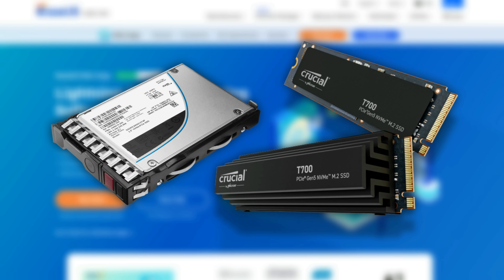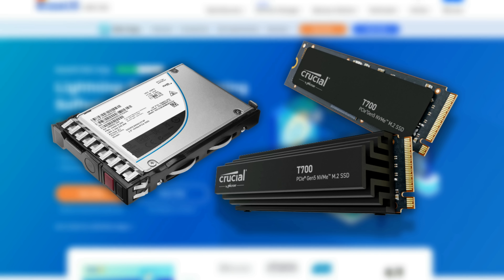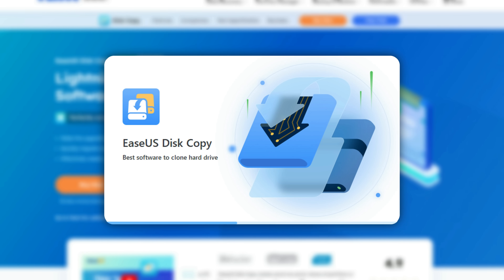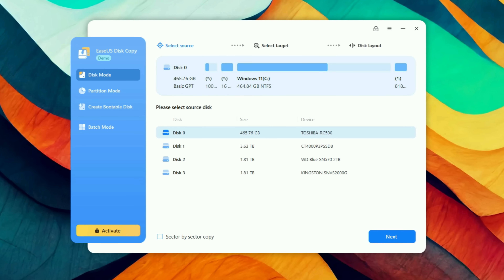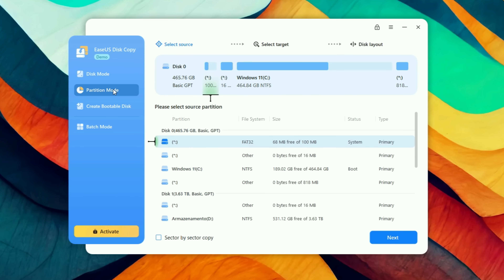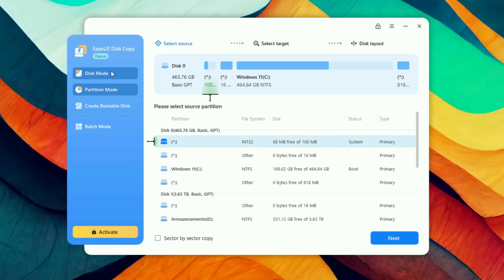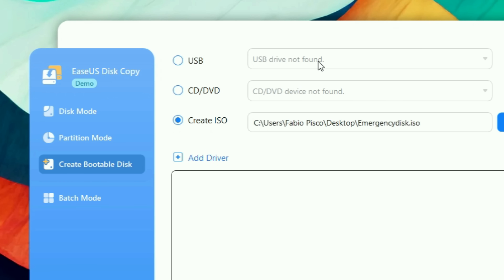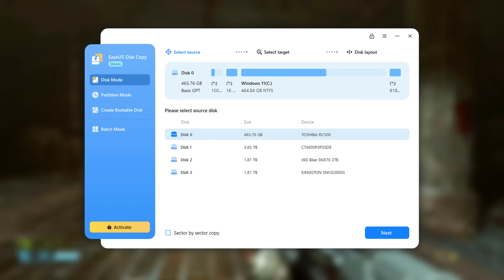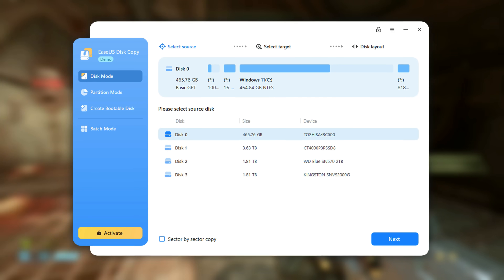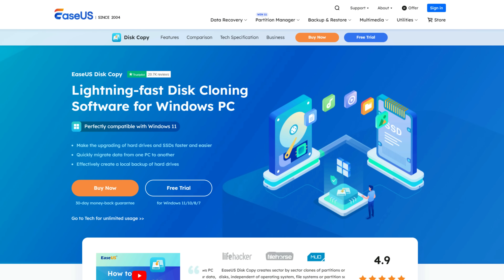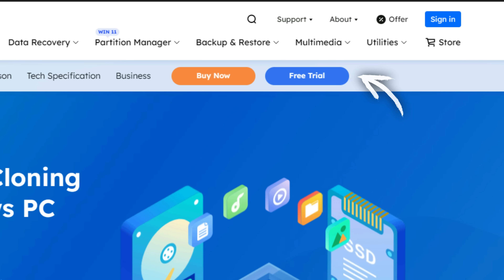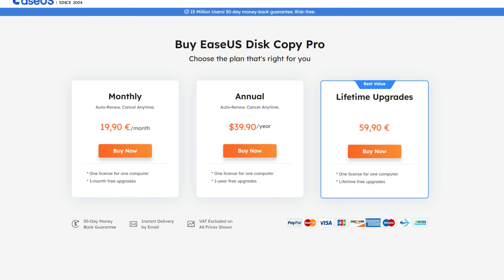Have you ever wanted to upgrade to a larger disk but didn't want to lose your Windows installation and programs? Just use EaseUS Disk Copy. It allows you to create clones of any partition or disk, letting you move your operating system and files without the hassle of reinstalling everything from scratch. It even allows you to create bootable disks for Windows or Linux installations, all with a simple interface. You can get EaseUS Disk Copy for free and later upgrade to the Pro version according to your needs.